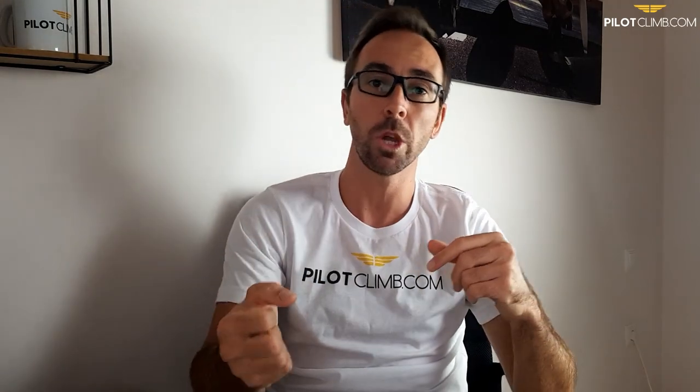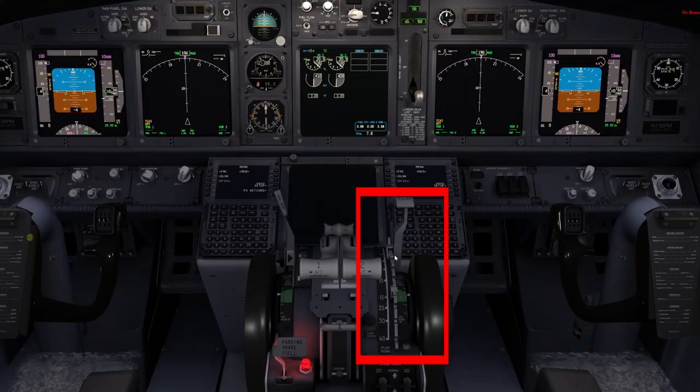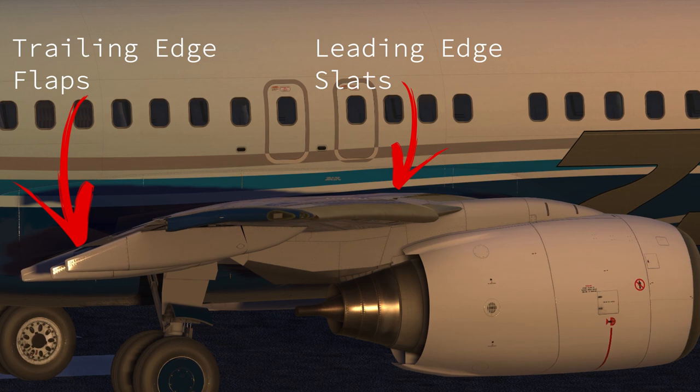We need to understand that the leading edge slats work together with the trailing edge flaps. The trailing edge flap is the surface of the wing that you extend at the back of the wing, and the leading edge slats are the part of the wing that you extend at the front of the wing. So they work very closely together, meaning that when you extend the flaps using the flap lever, normally you extend the trailing edge flaps and the leading edge slats together.